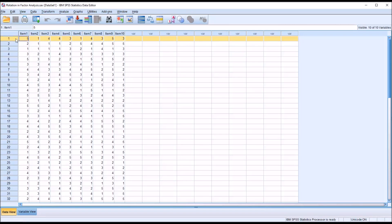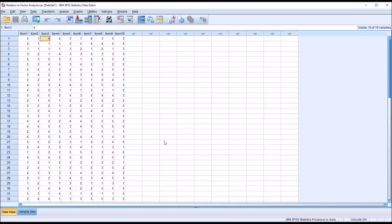So if you see here for record 1, item 1 is a 5, item 2 is a 1, item 3 is a 4, and so on. We could think of these as responses to an individual item on a psychometric assessment, perhaps a Likert scale, where 1 represents strongly disagree and 5 represents strongly agree.